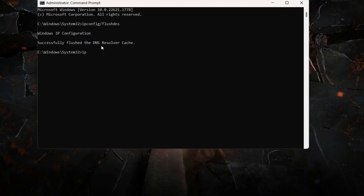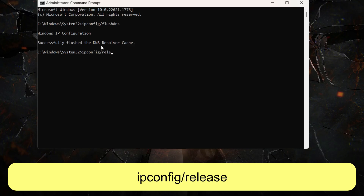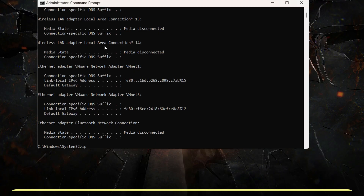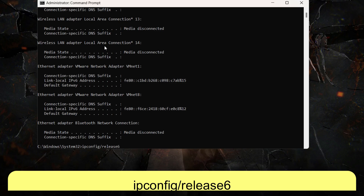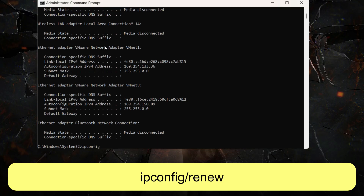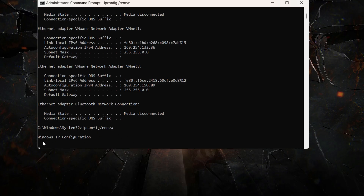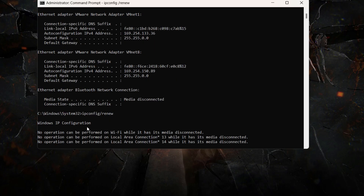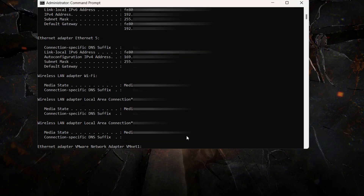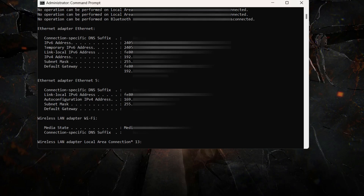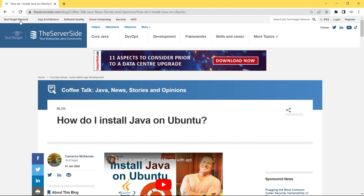Next, run 'ipconfig /release', hit Enter, then 'ipconfig /release6' for IPv6, and then 'ipconfig /renew' and hit Enter. You may see a message that Wi-Fi media is disconnected — that's expected if you're not using Wi-Fi. Your Ethernet connection will be renewed and you'll be granted an IP address. Close the Command Prompt and open your browser to check if internet has been restored.